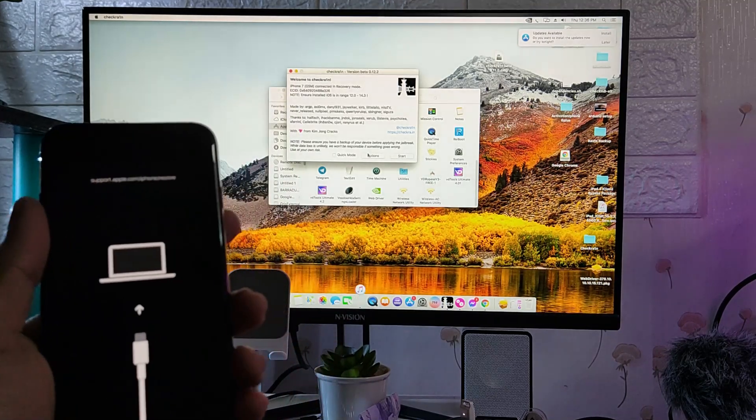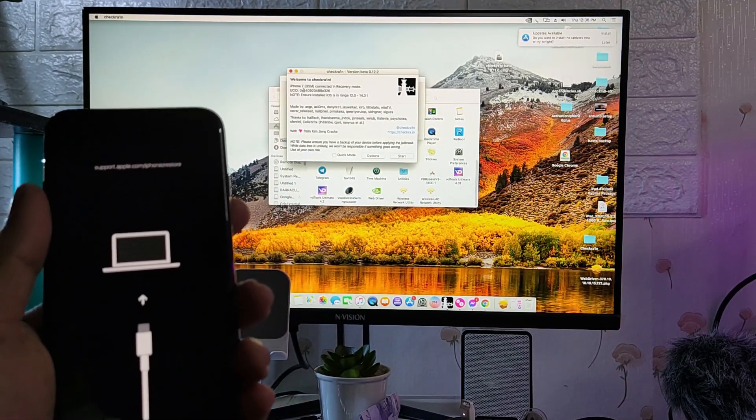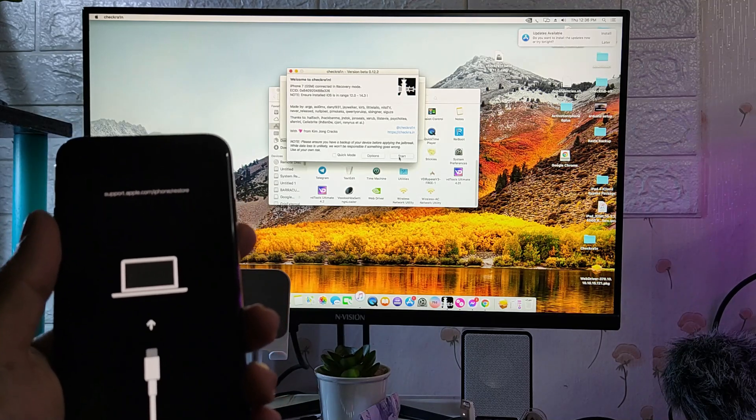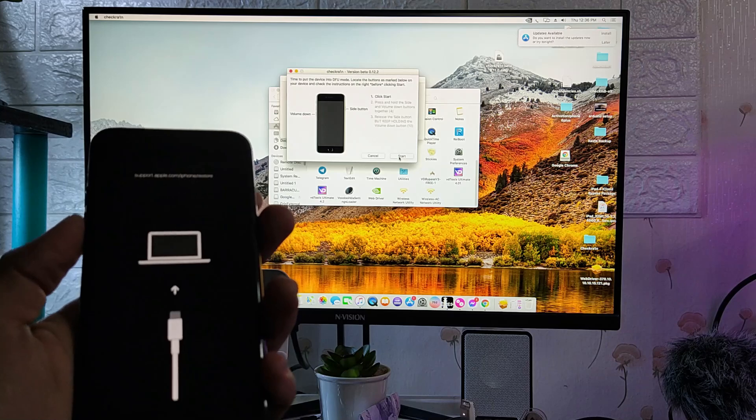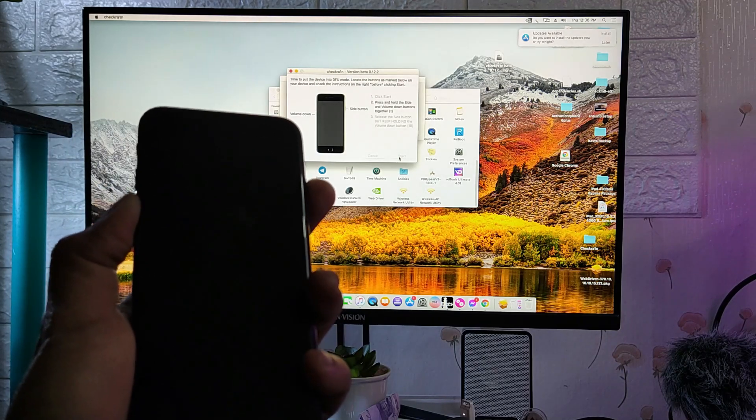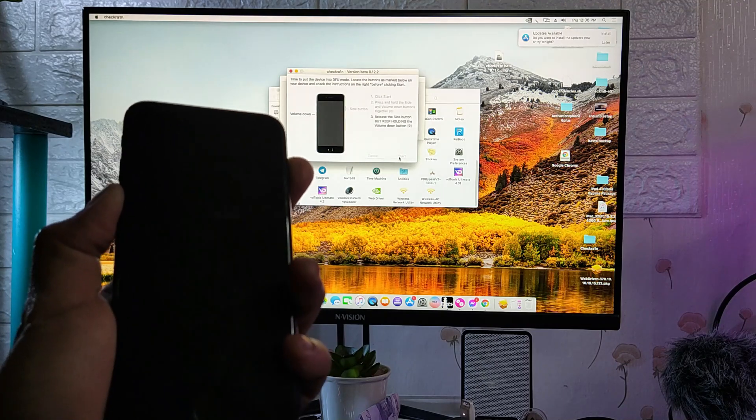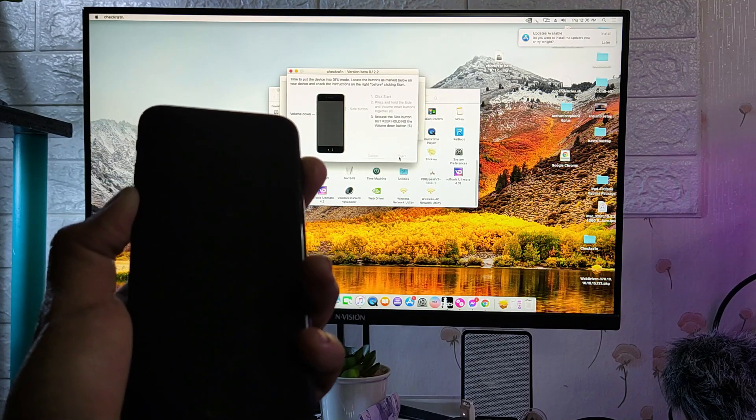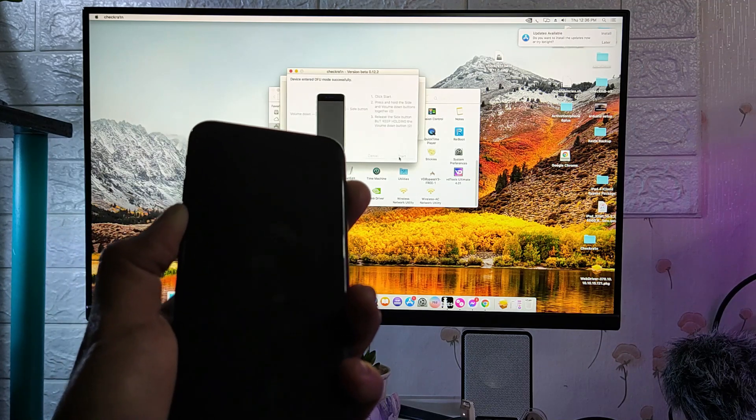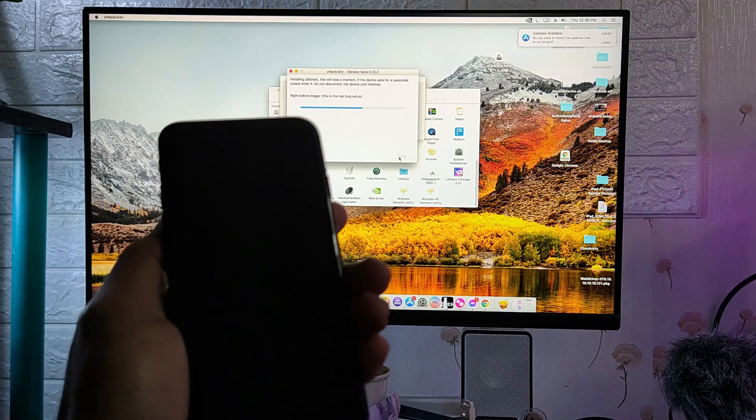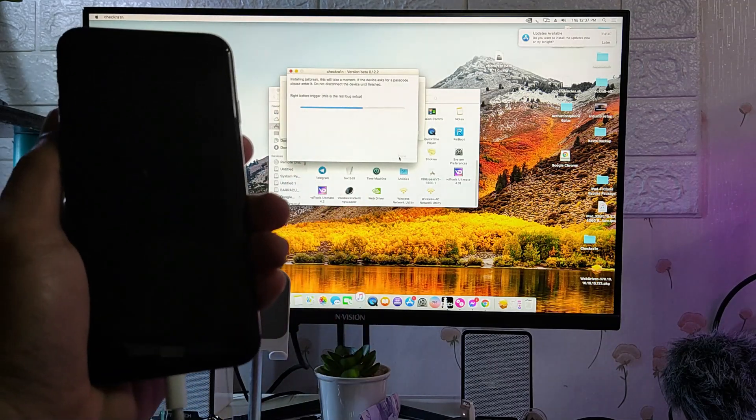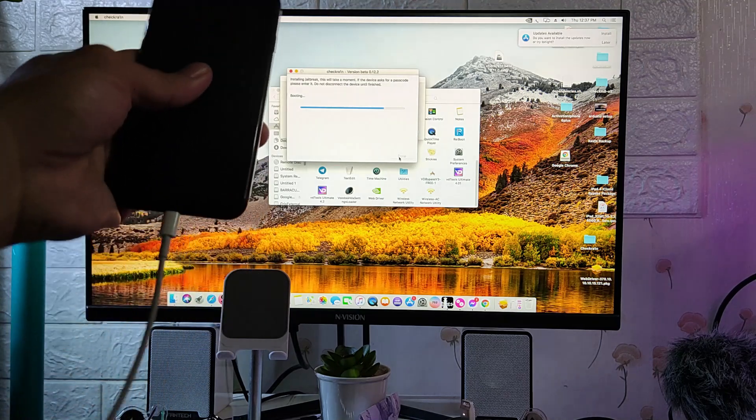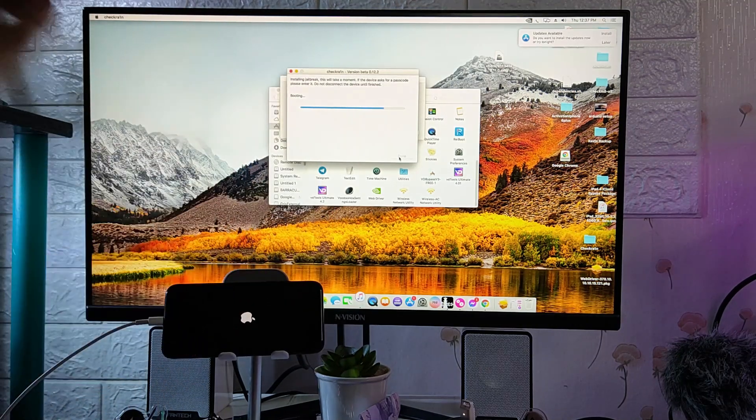In checkra1n 12.2, it says iPhone 7 GSM connected in recovery mode. Just click start, hold the power inside button, release the power button and keep holding the volume down button until we enter DFU mode. Once the DFU mode is entered, the checkra1n will resume. Let's see what error we are going to encounter.